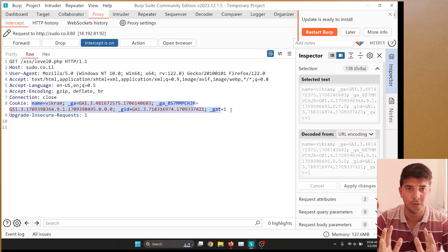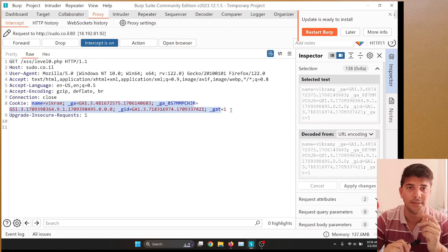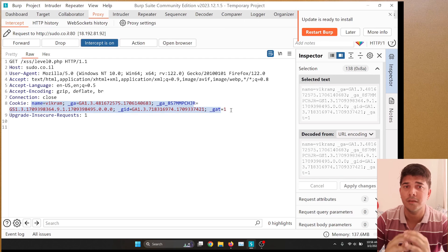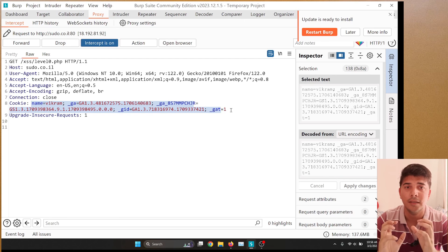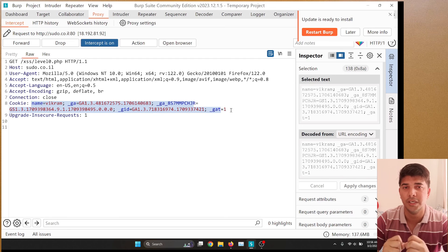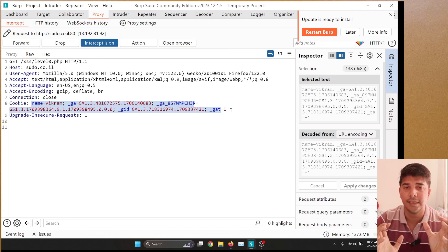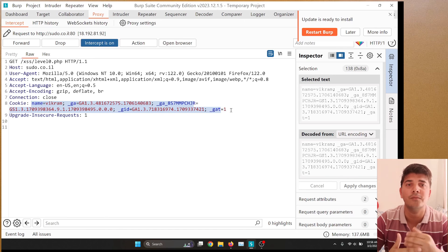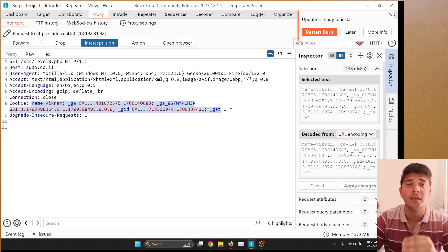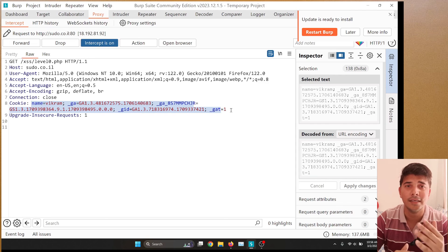Keep in mind that MITM has a large number of possible attack vectors, and we are discussing only one of them. Don't assume the secure flag mitigates all types of MITM attacks — it addresses just one kind. That's all for today. I hope you liked the video. If you have any doubts, please comment below. Thanks for watching, and I'll see you in the next video.